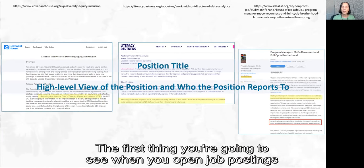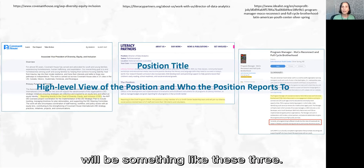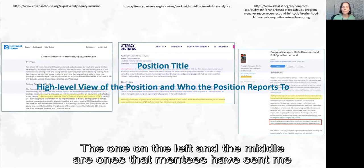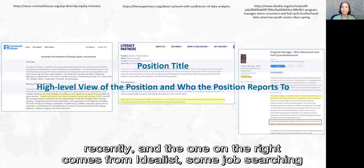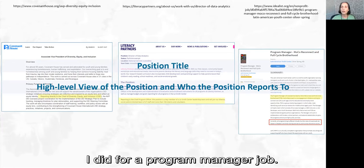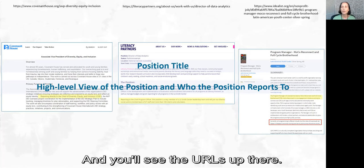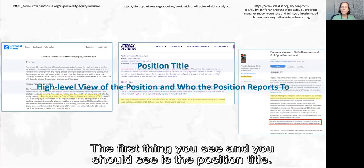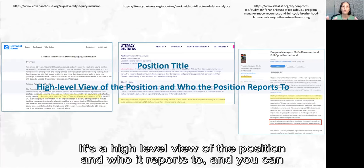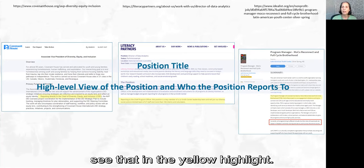The first thing you're going to see when you open a job posting will be something like these three examples. The one on the left and the middle are ones that mentees have sent me recently, and the one on the right comes from Idealist — a program manager job that came up as a local job in MOCO, meaning Montgomery County. The first thing you see and should see is the position title. It's a high-level view of the position and who it reports to, as you can see in the yellow highlight.